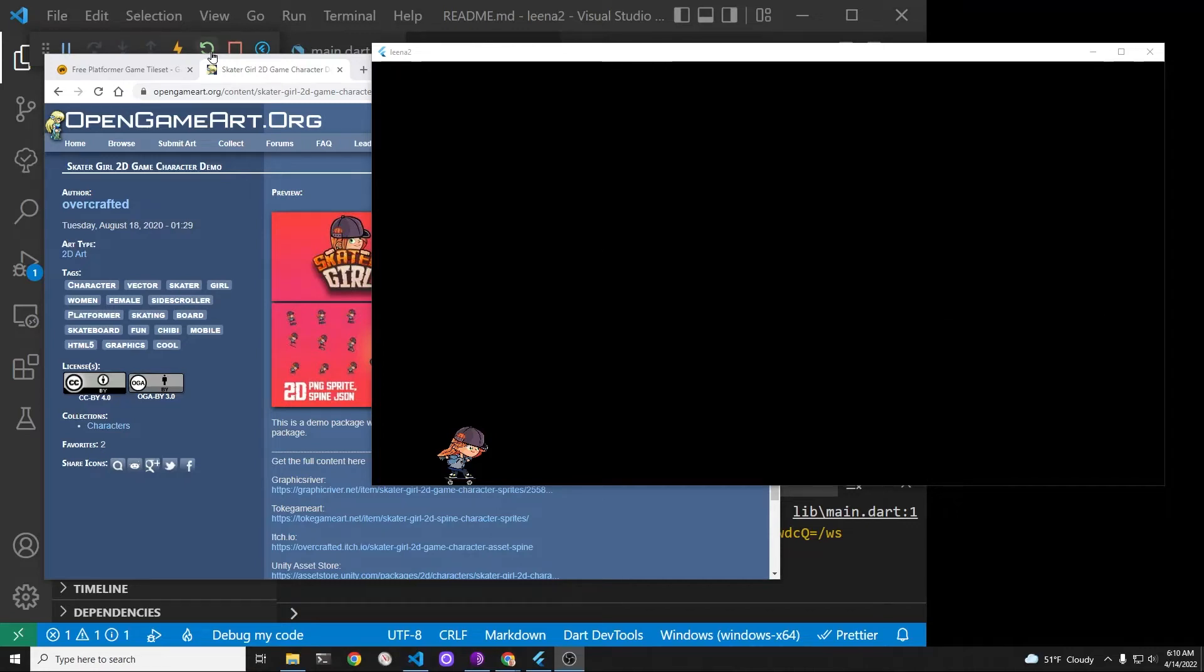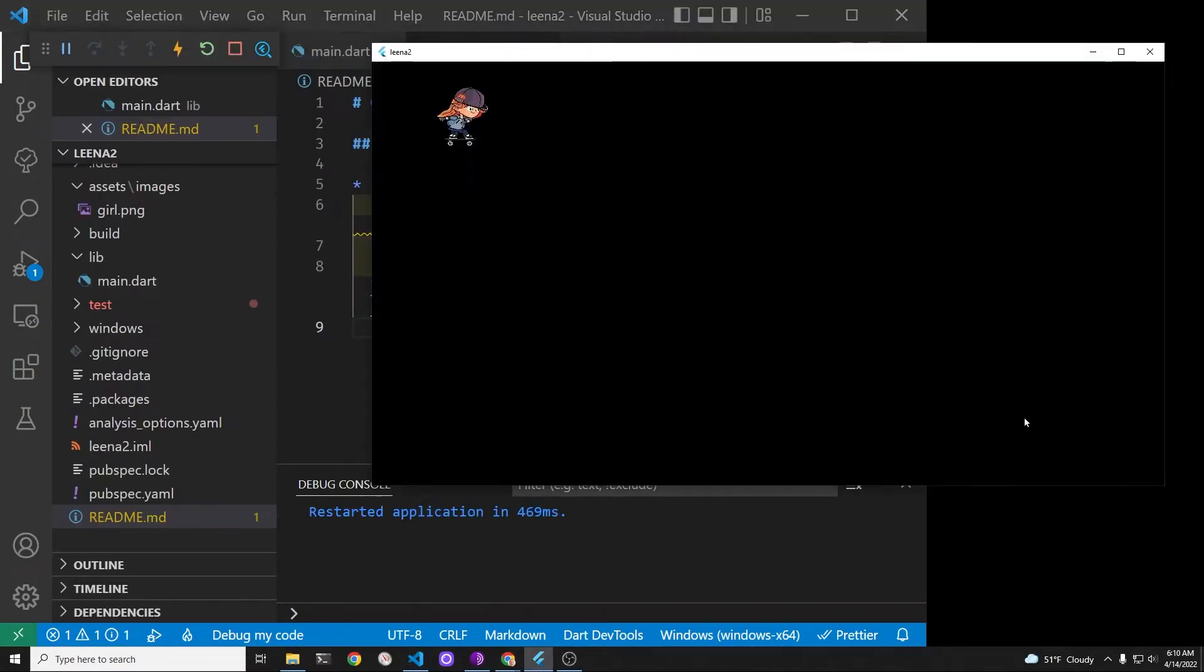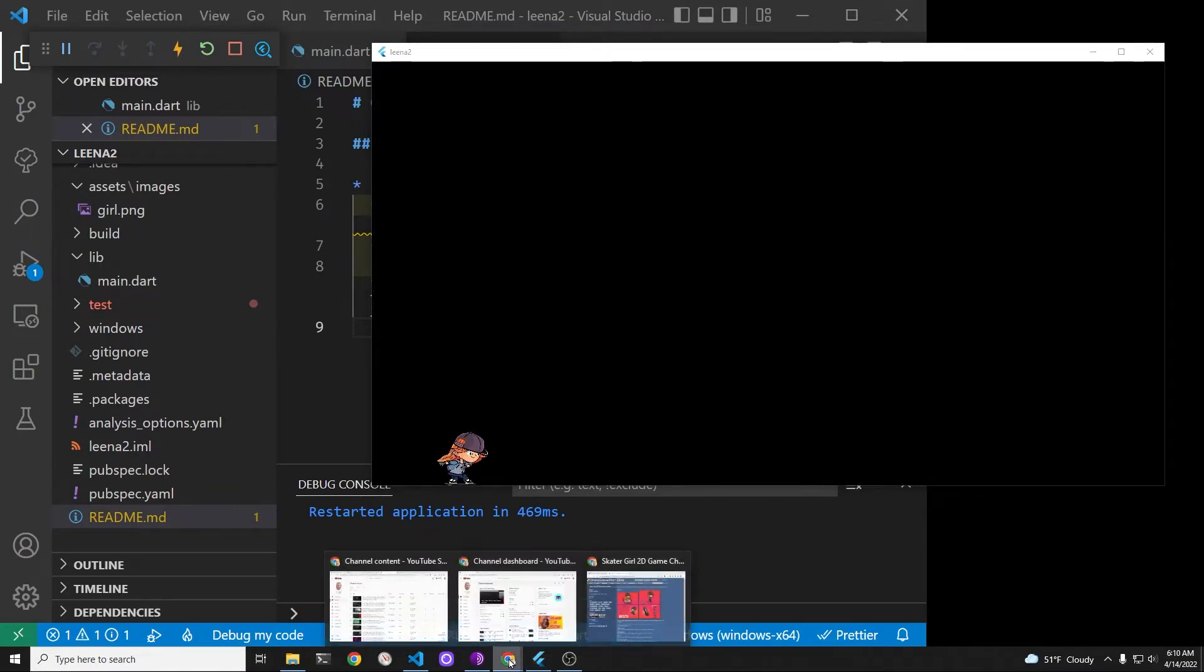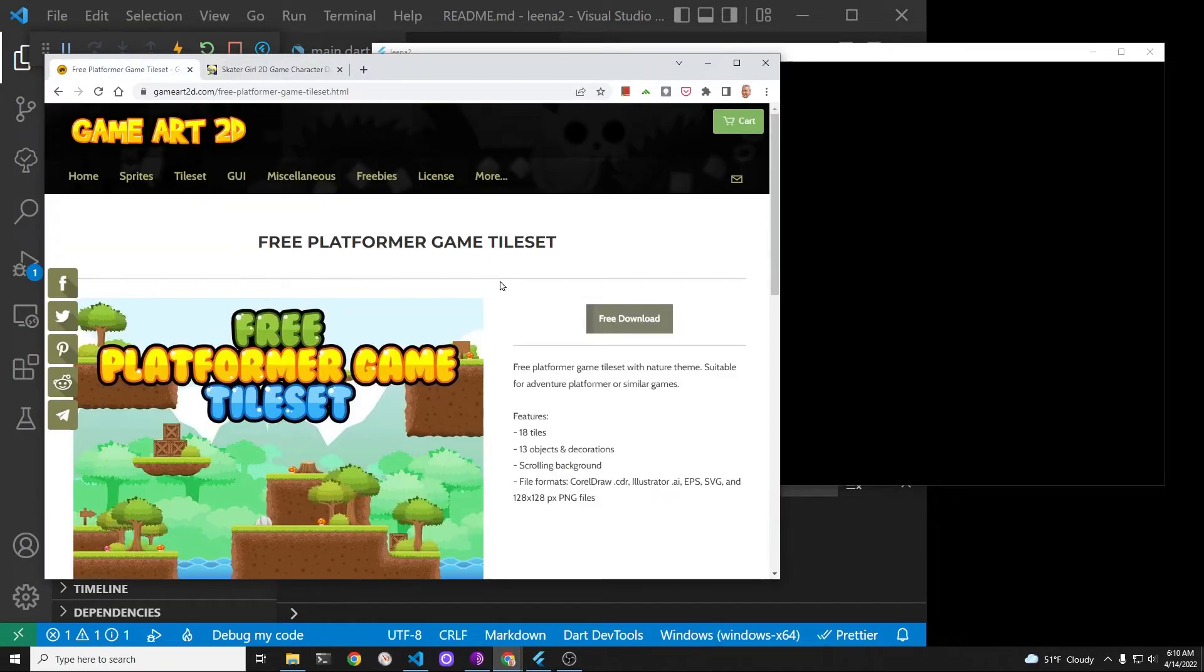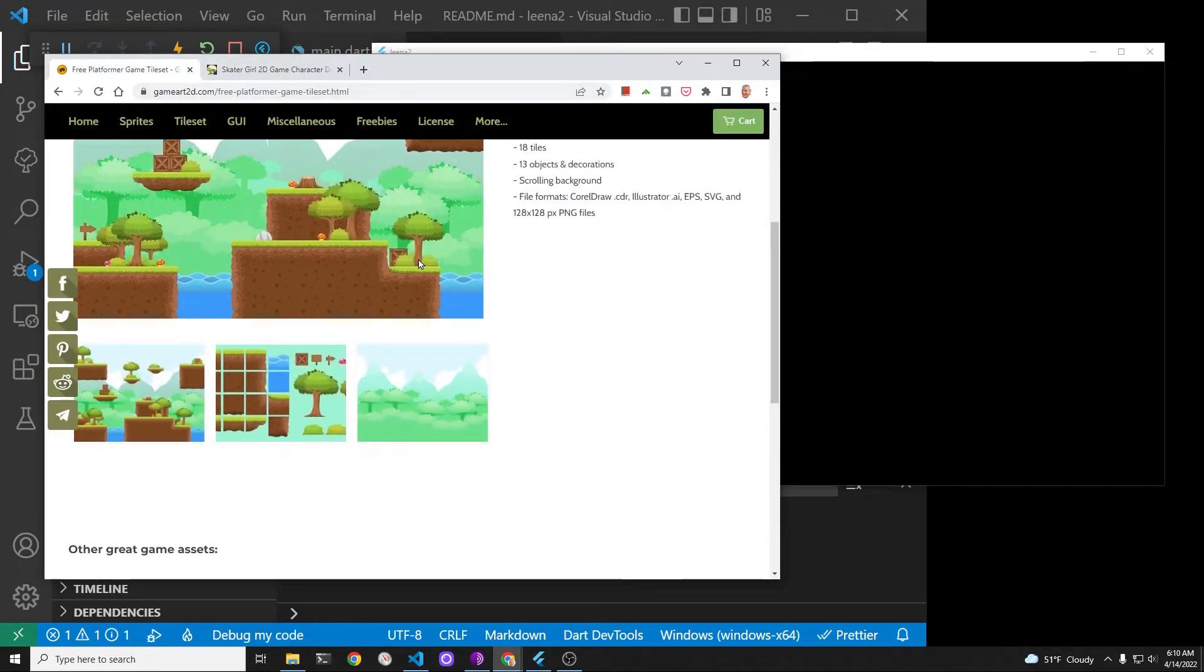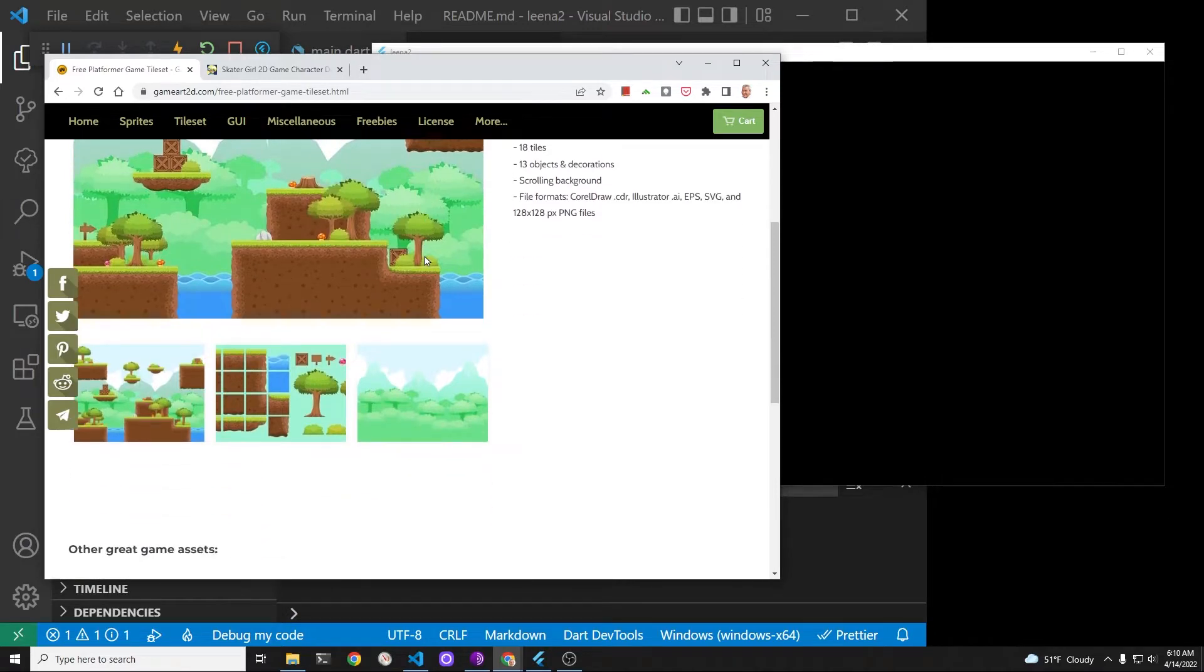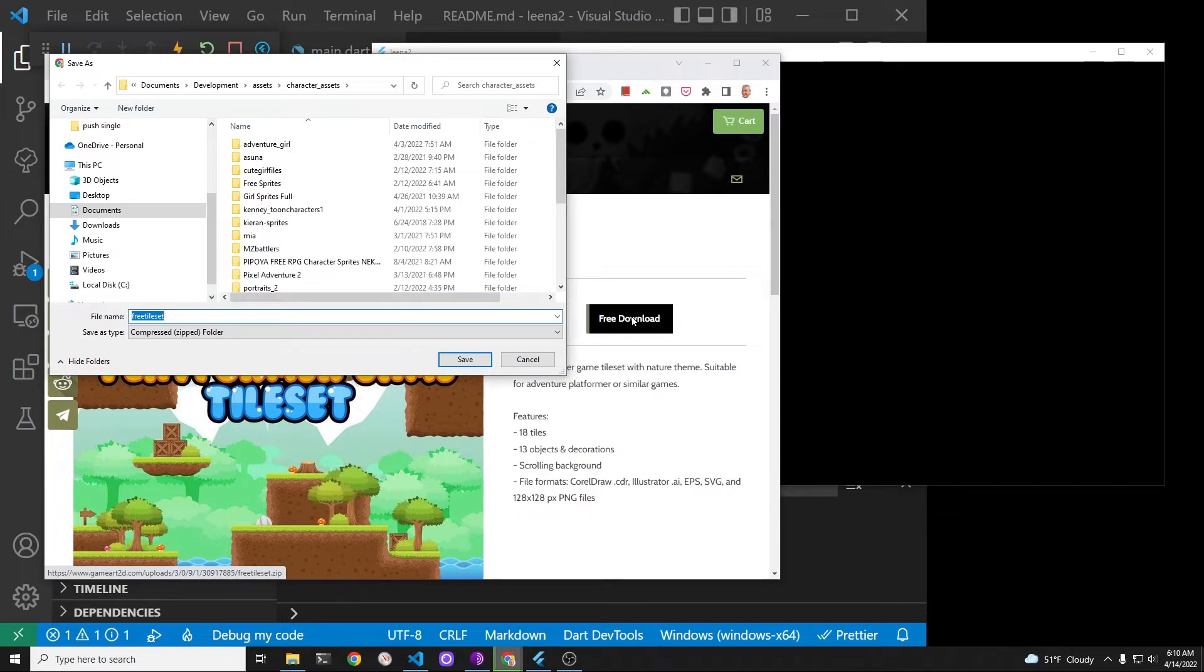Good morning CodaBaker. As we learn about velocity in the Flutter Flame game, we're going to experiment with different types of graphics to make our learning process more fun. Our character is from Overcrafted on OpenGameArt. This tutorial will use the free platformer game tile set from GameArt 2D.